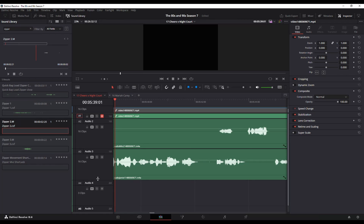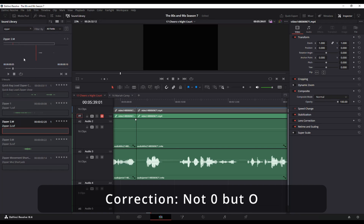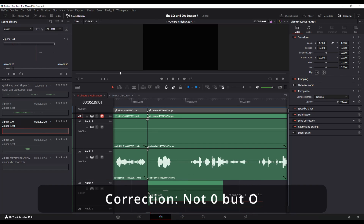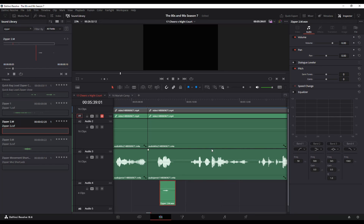What you can also do here — if you don't want to trim them on the timeline — is add your in and out points up here in this window by going I for the in point, moving it forward, and O for the out point. That way when you drag and drop it, it'll have just that little clip.